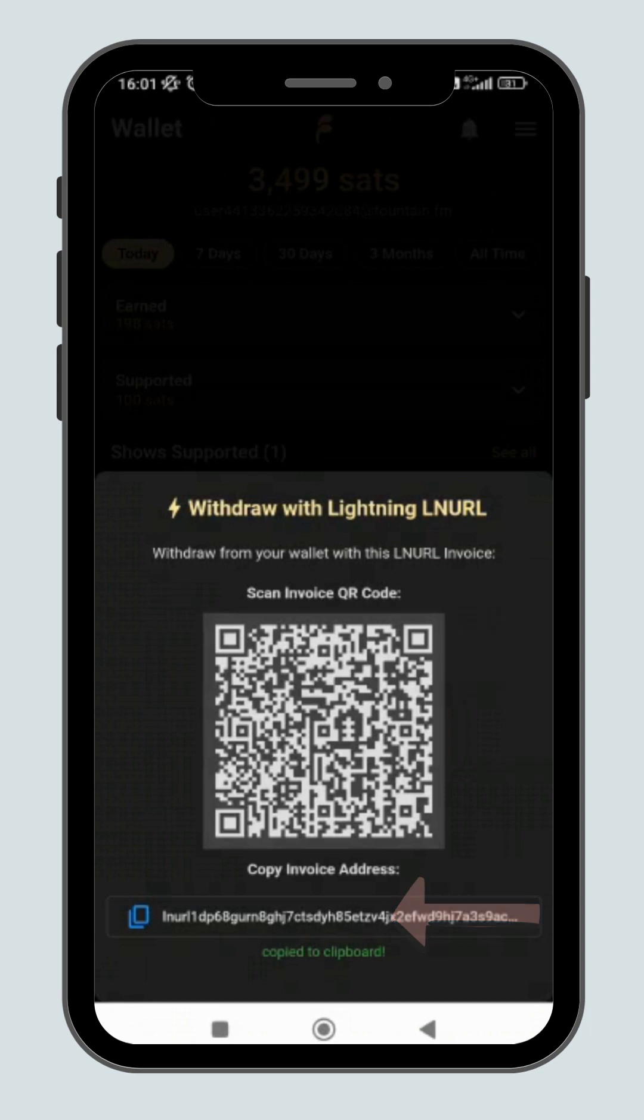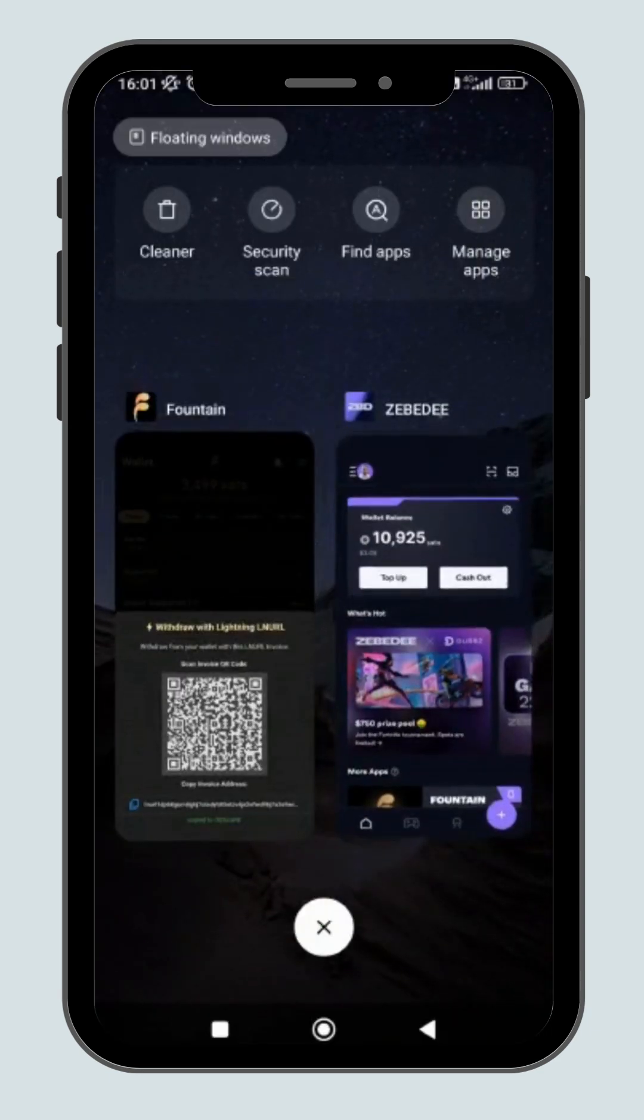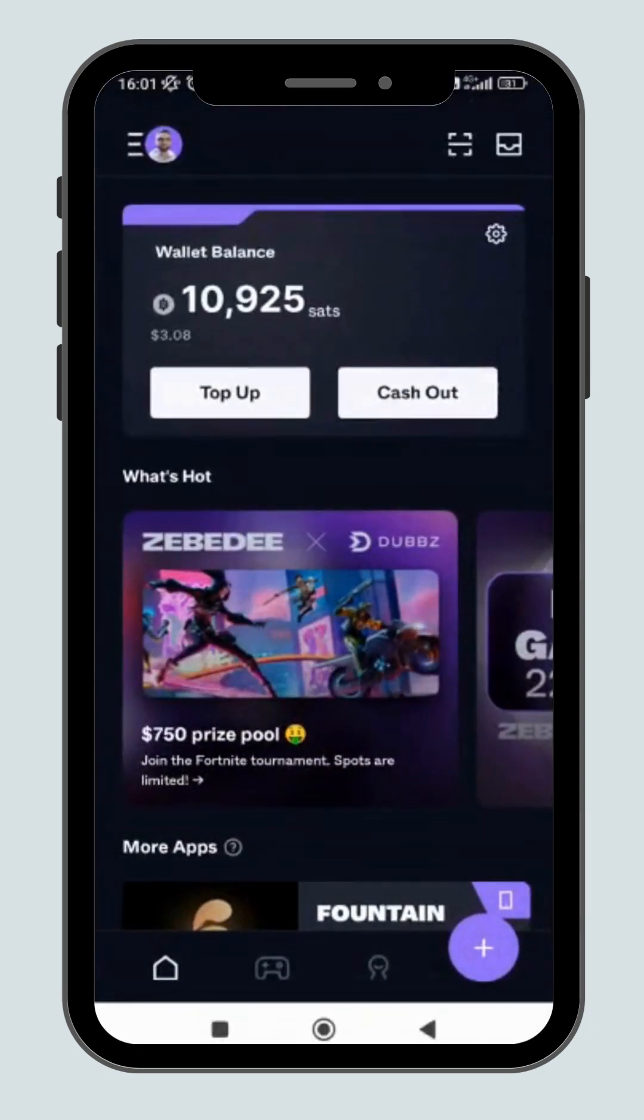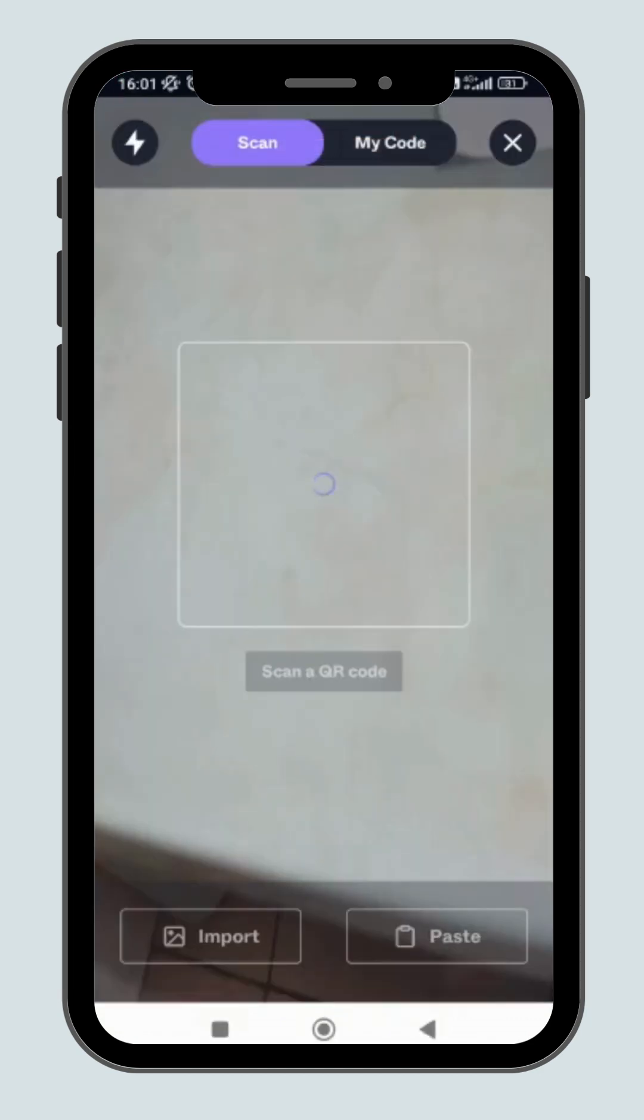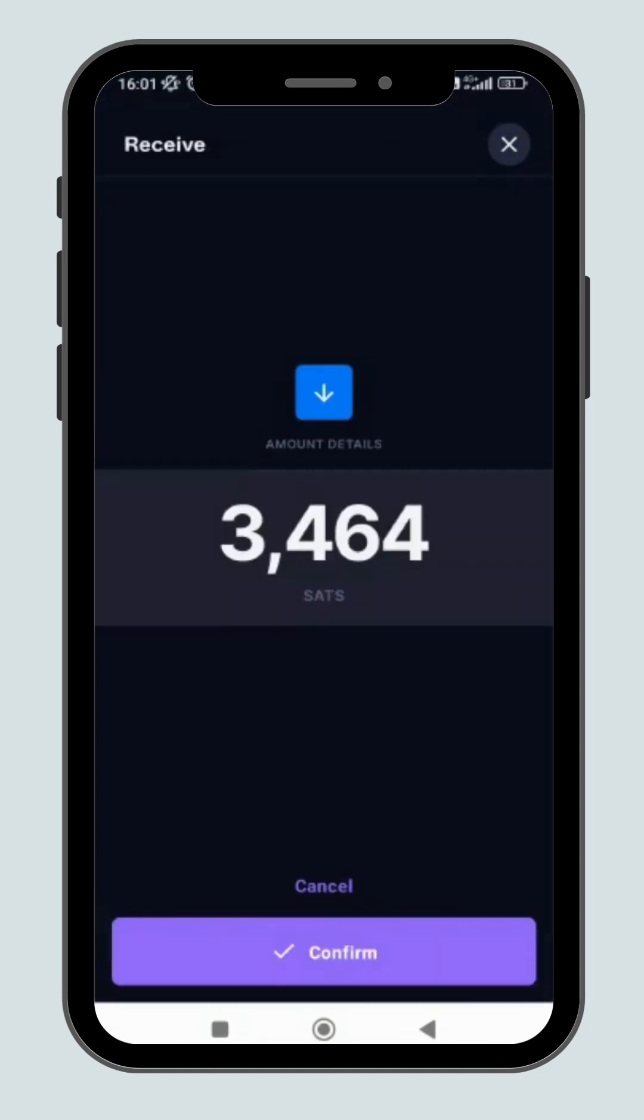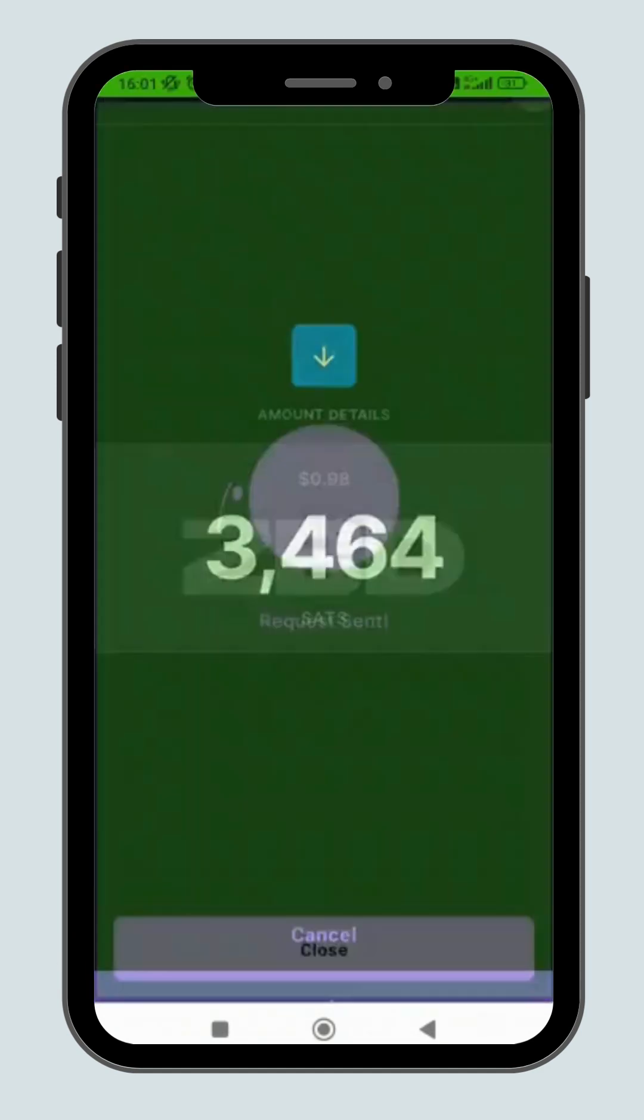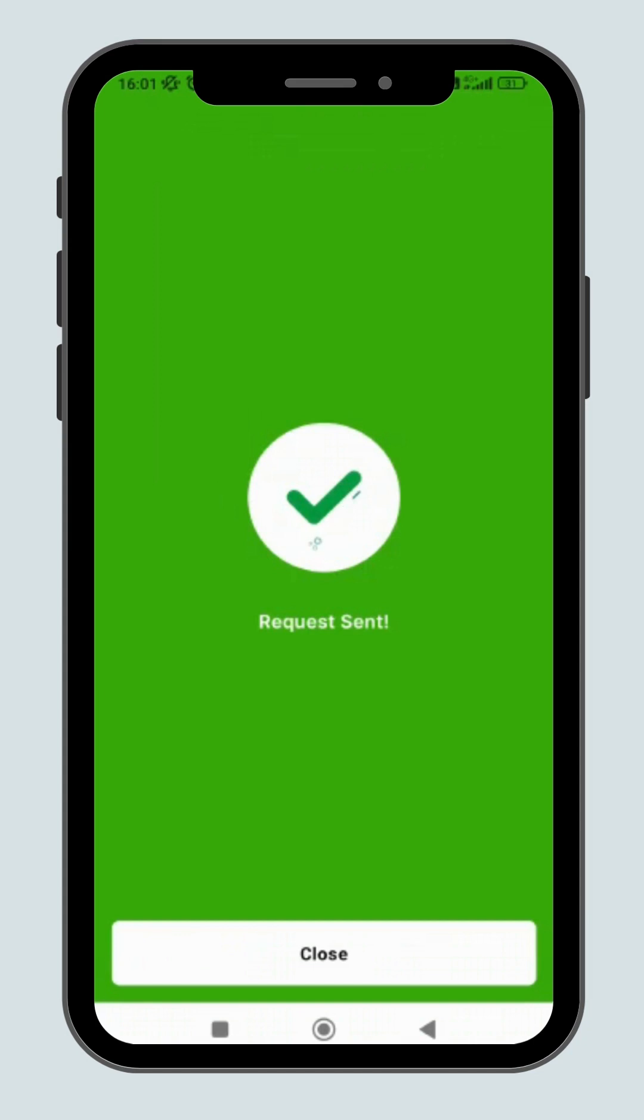Copy the Lightning LN URL and go back to Zebedee. Click on the skin icon on the top right corner. Now click the paste button. Press confirm. You'll receive the payment within a few seconds.